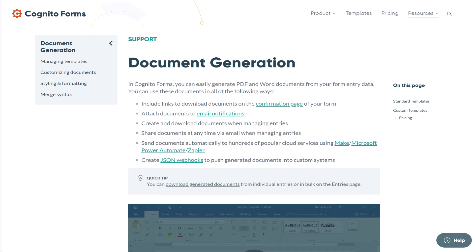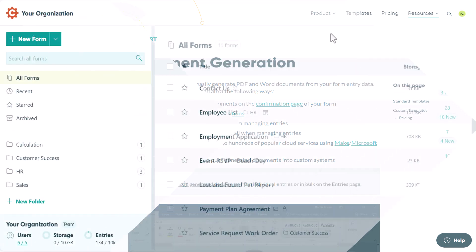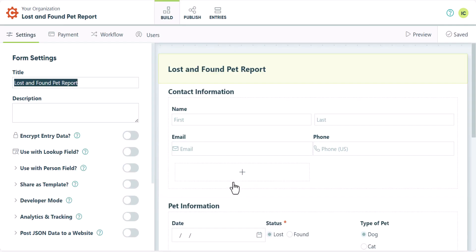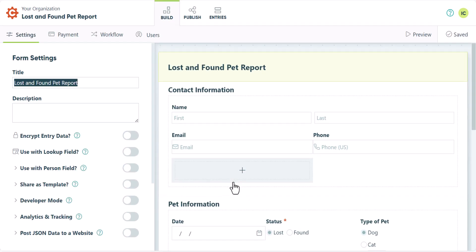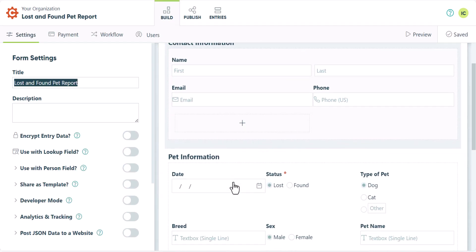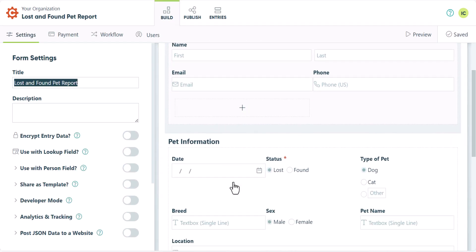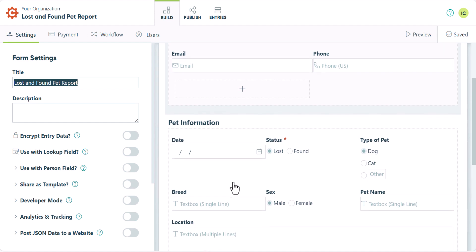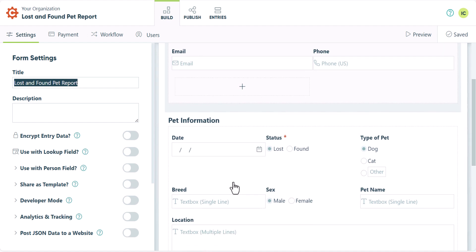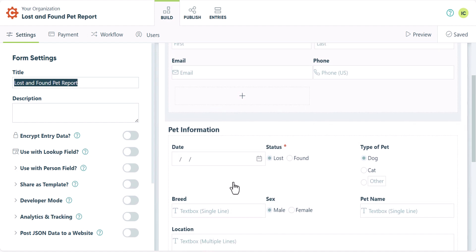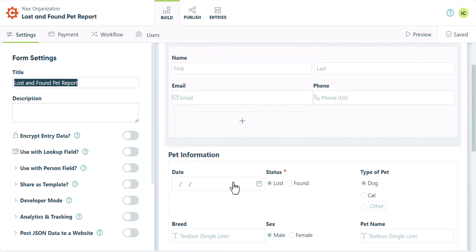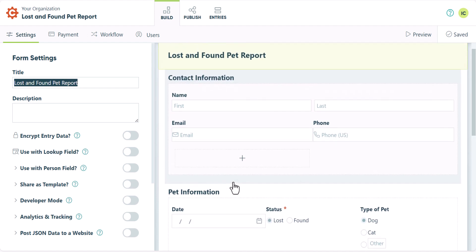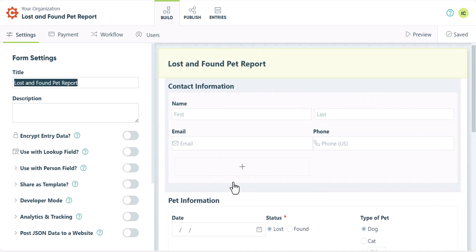In this video, I'll show you how to create and customize these documents to meet your needs. So let's jump right in. For this demonstration, I'm using a lost and found pet form, which collects contact information and basic details about a lost or found pet. Using the document generation feature, I'll show you how to insert those details into a lost or found flyer.